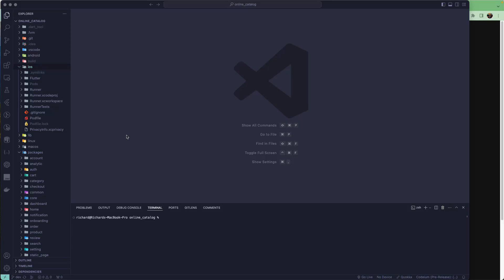Let's see how we can generate the privacy info file for our Flutter as well as iOS application. If you have been publishing the app to the App Store, you may be receiving a notification or email from Apple that you need to provide the privacy info file. Today we are going to see how we can create that file. Let's open your project in VS Code and go to the iOS folder.